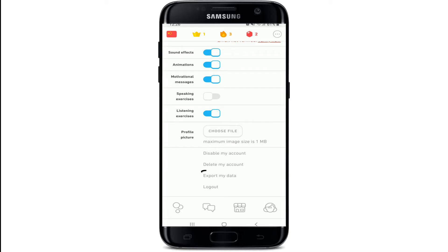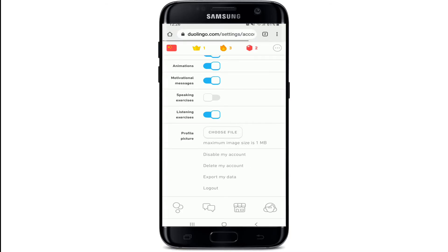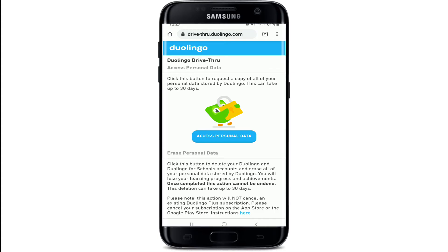After tapping 'Delete My Account,' on the next page you'll need to tap on 'Access Personal Data.' After you do that, you'll be requesting a copy of all of your personal data stored by Duolingo.